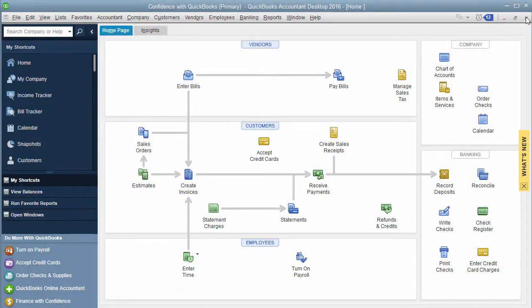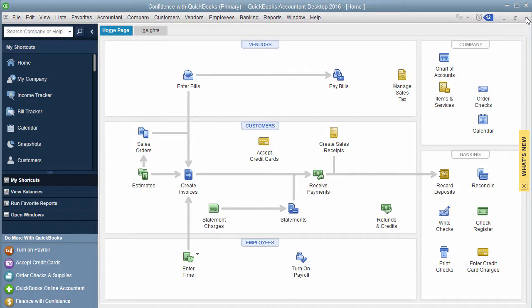Hey it's Candice and in today's QuickBooks tips and tricks I want to teach you about if you have multiple entities and you are borrowing and lending money and transferring money between all of them, how do you handle that in QuickBooks?